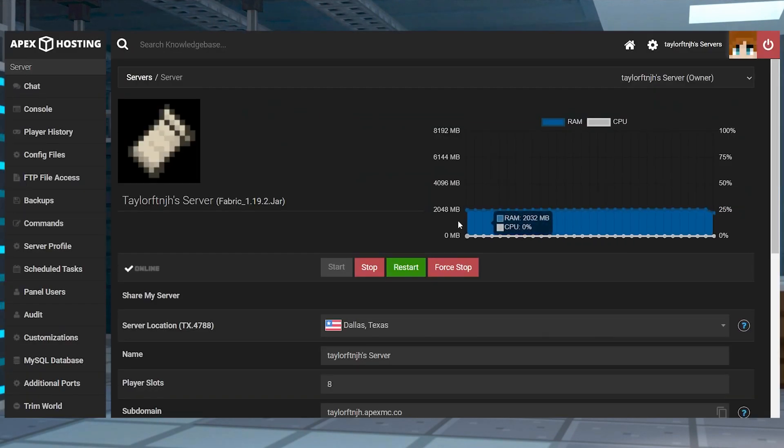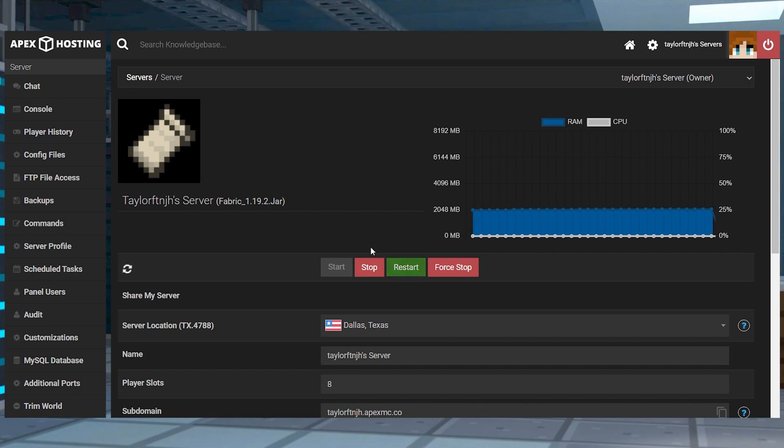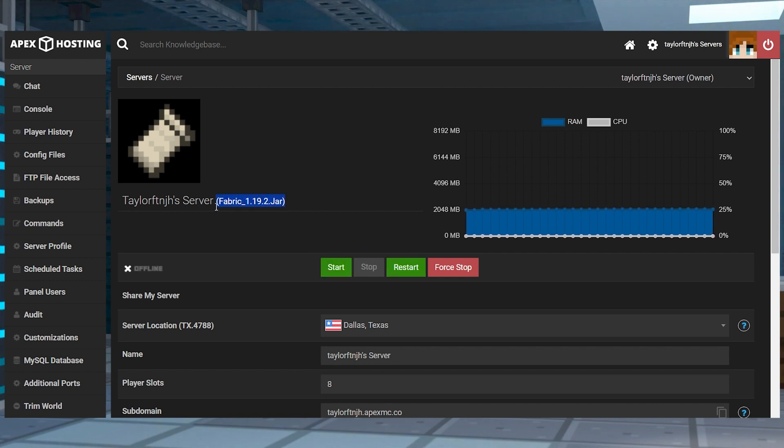Once you have all three of those downloaded, you can start the server install, which you can do by heading to your Apex server panel, stopping the server and checking the server version to make sure it's Fabric and that it matches the version of the mod that you downloaded.